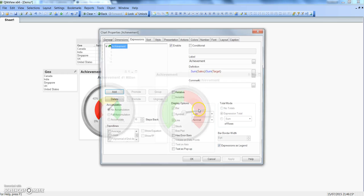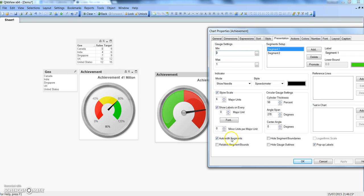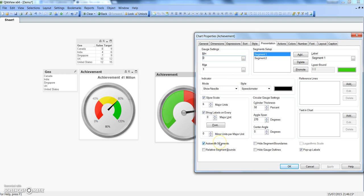Right-click and go to Properties, then the Presentation tab. Currently it has 'Auto Width Segments' checked. We can either uncheck this and specify our required percentages, or let the chart decide based on the data how to equally divide the segments. Let's first see how auto width segments will work. We already have Segment 1 and Segment 2 — we need to add one more segment.